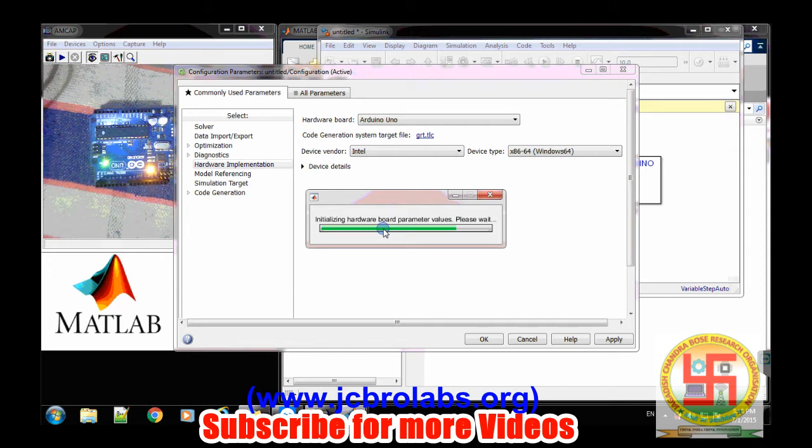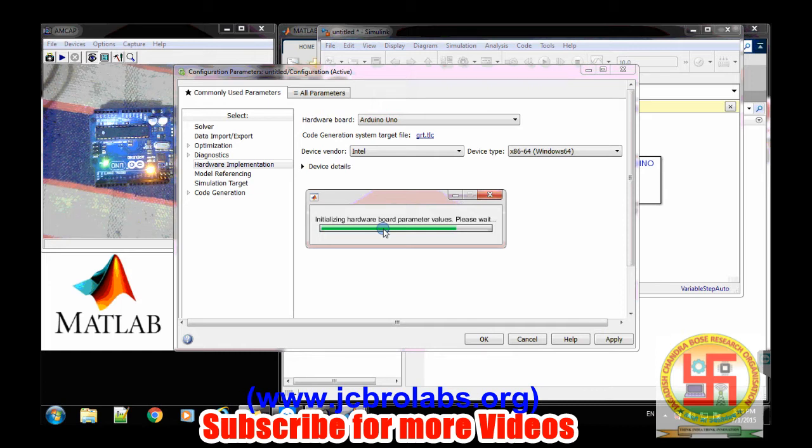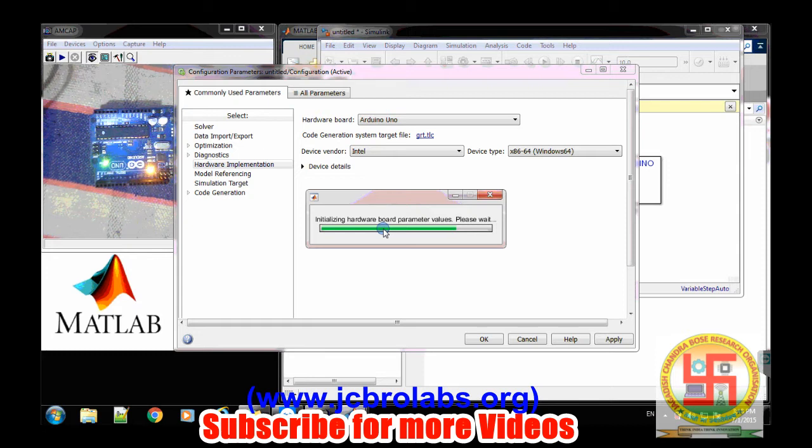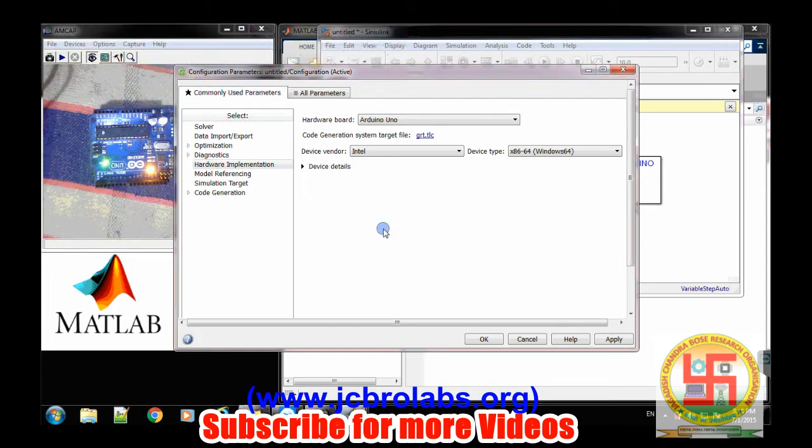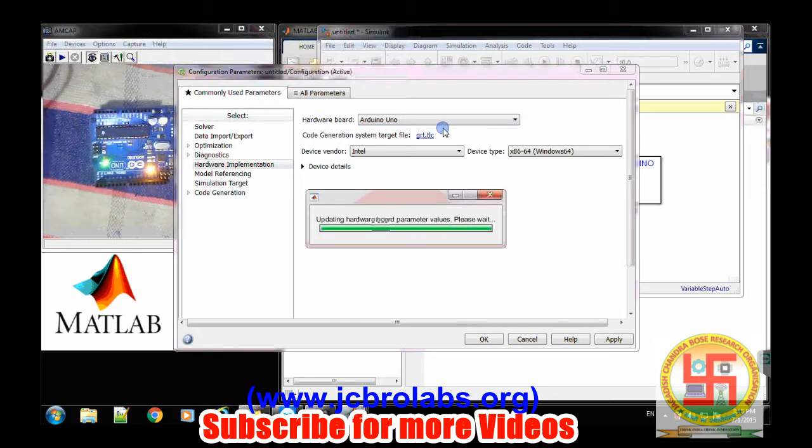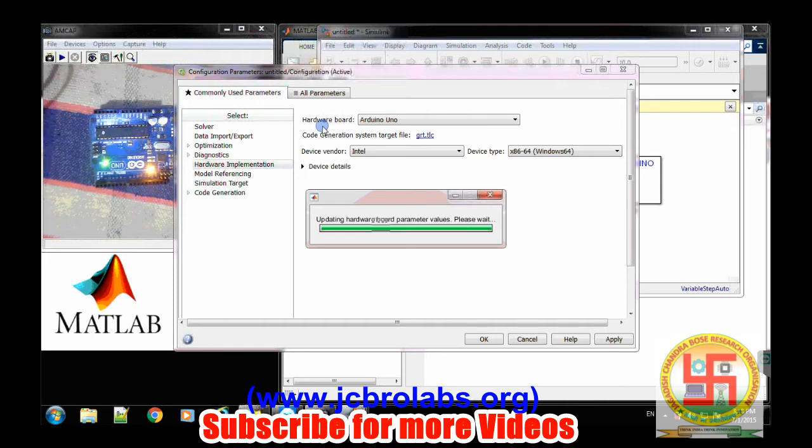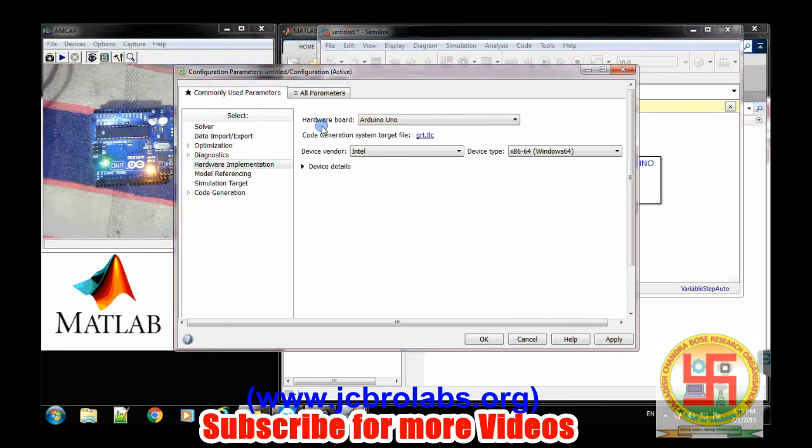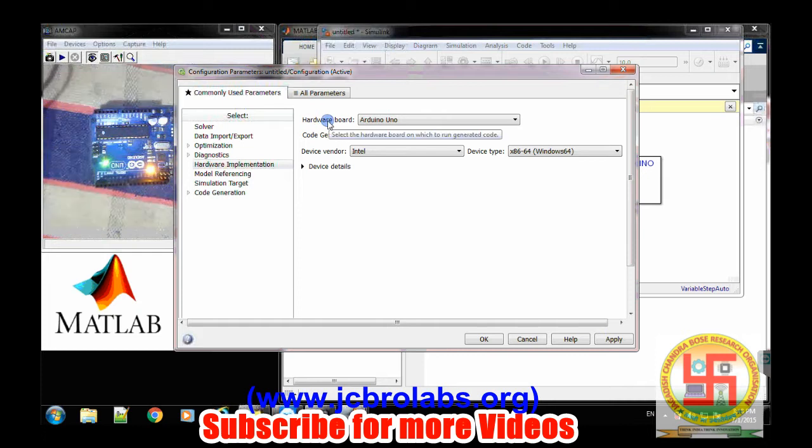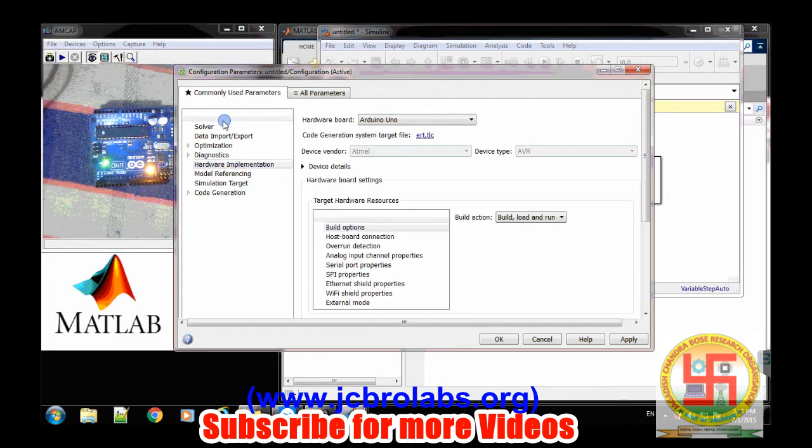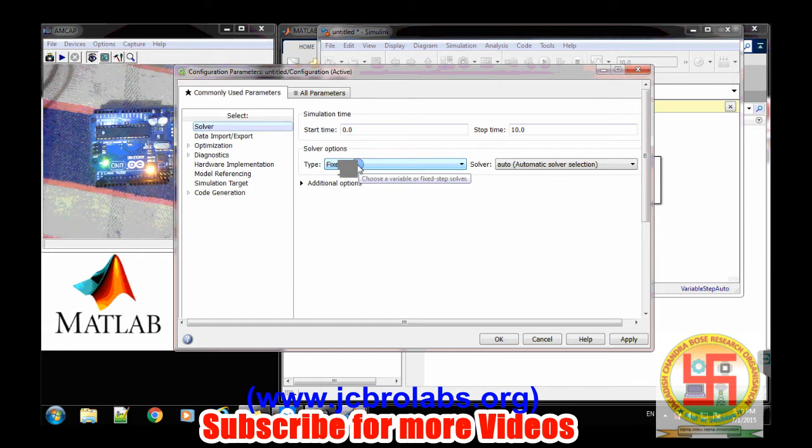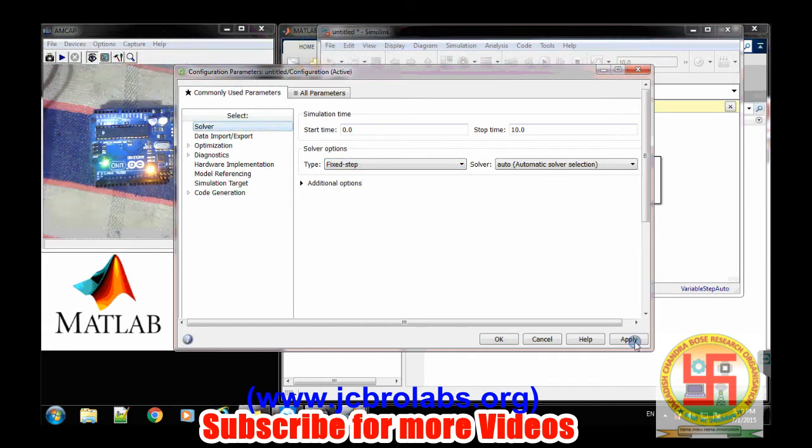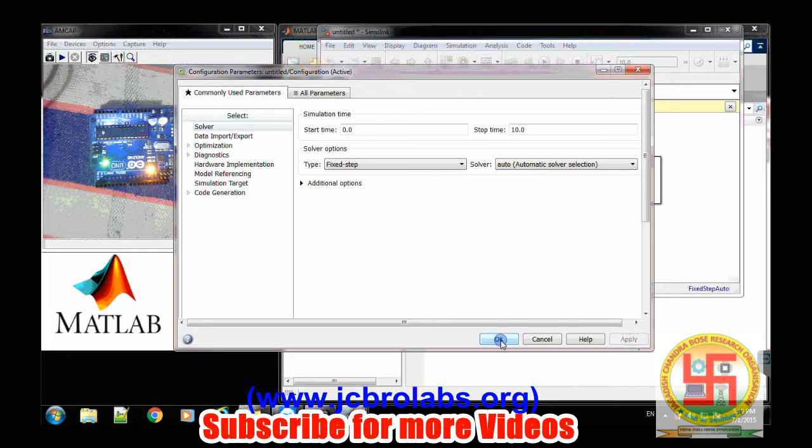So let's let MATLAB initialize itself. One more thing needs to be done: make sure the solver configuration is set to fixed step and then apply and then OK.